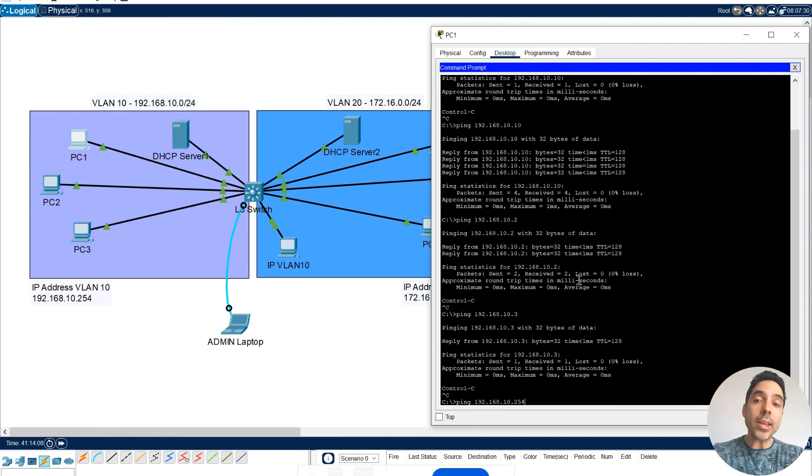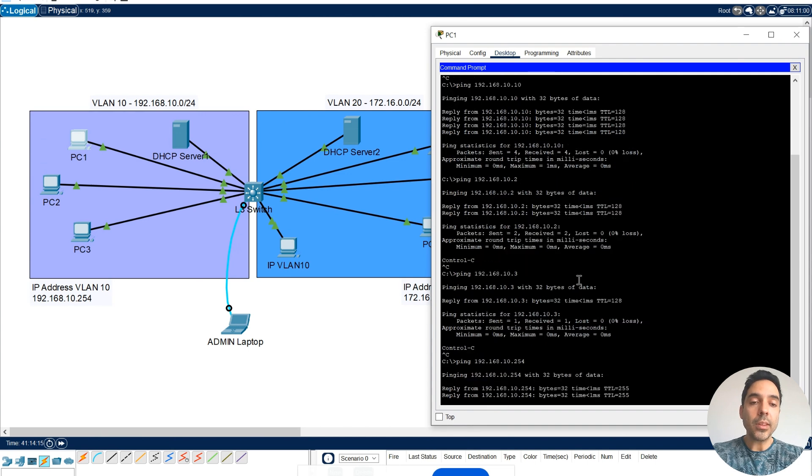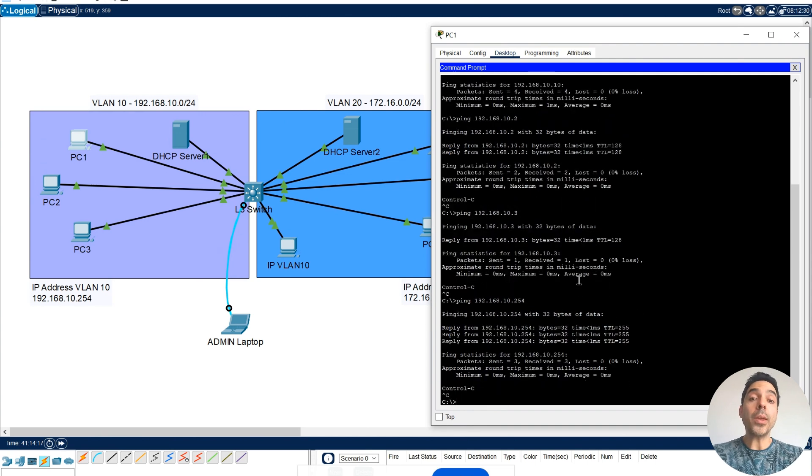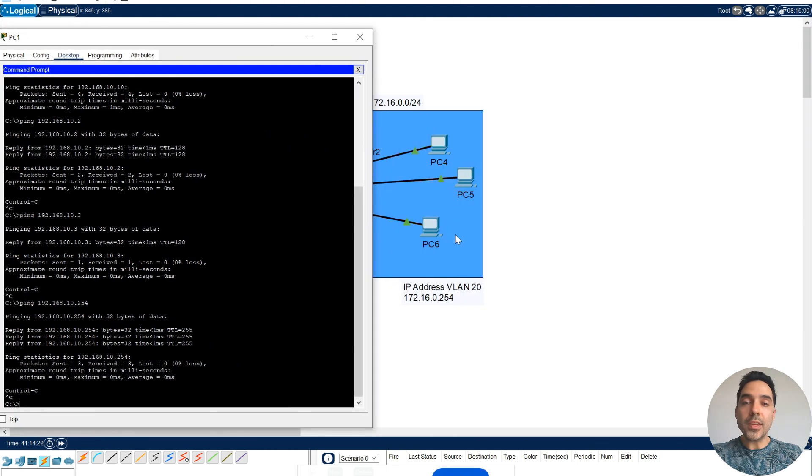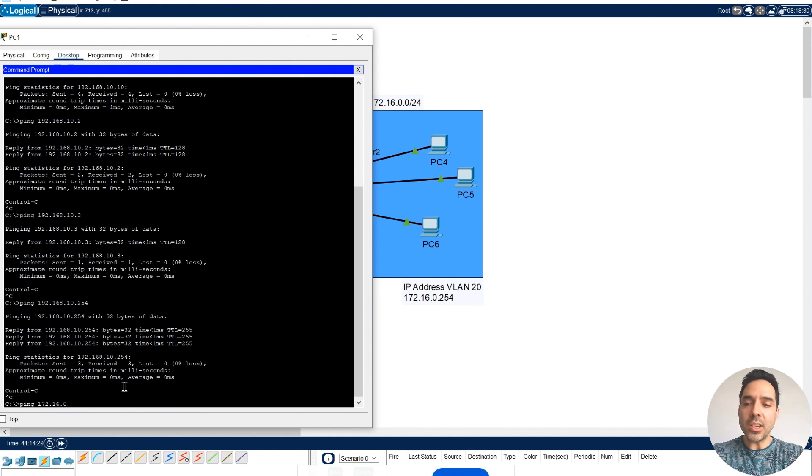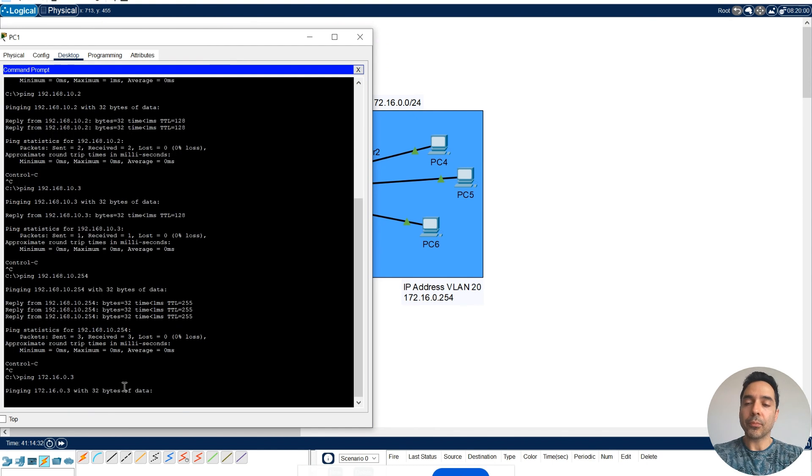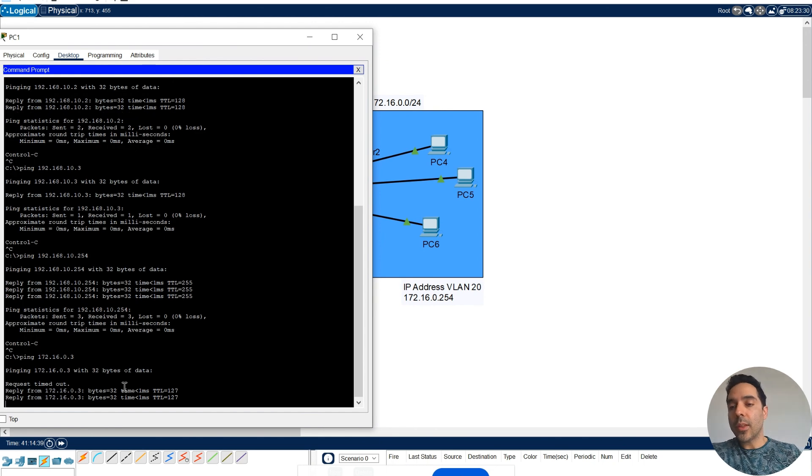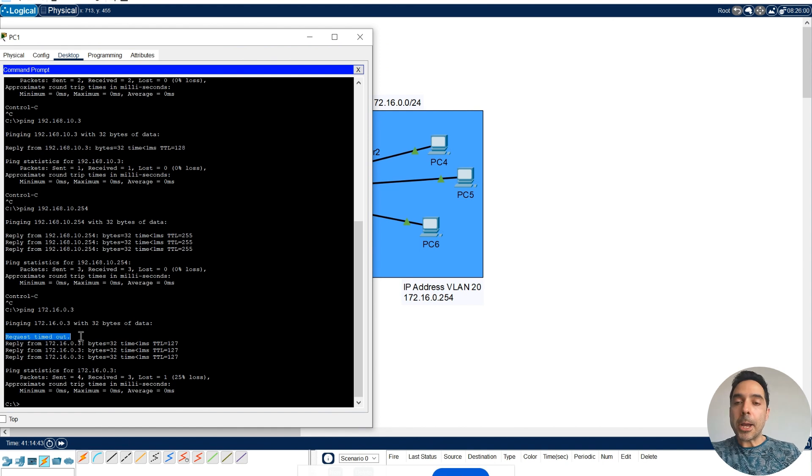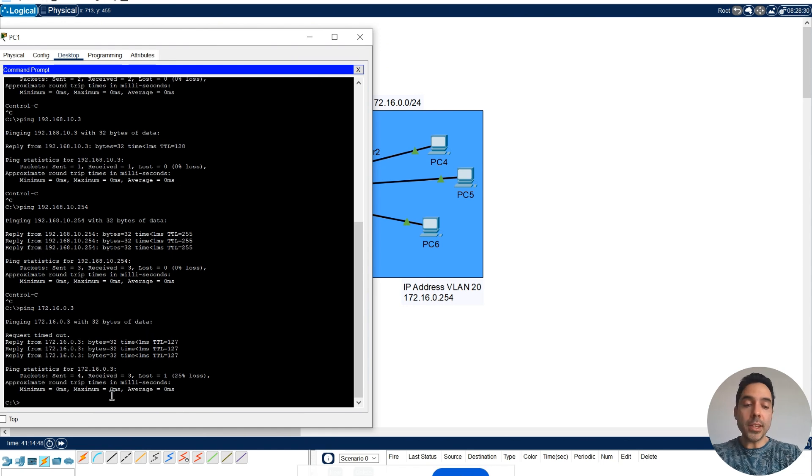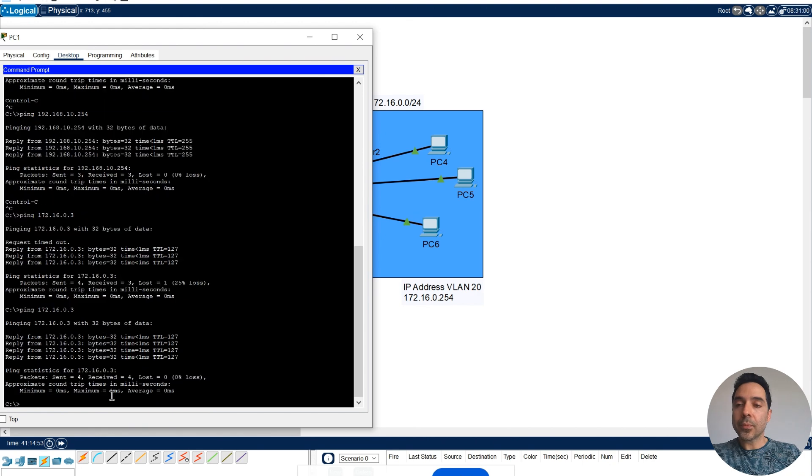Yes, I can ping. And I'm going to ping this PC here, PC6. Ping PC6, I believe is 172.16.0.3. Let's see. There we go. First was request a timeout, probably because you are still looking for the ARP, the ARP protocol. But that's it. So let me try again.